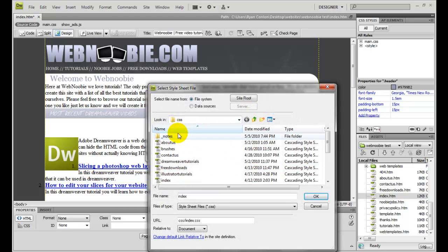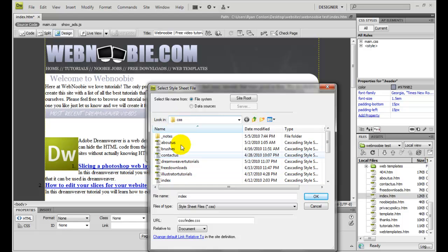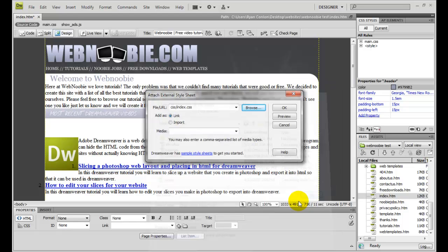Go into wherever your style sheet is located. Mine's located in the CSS folder. Click on it. Click OK. And it'll show up right here.